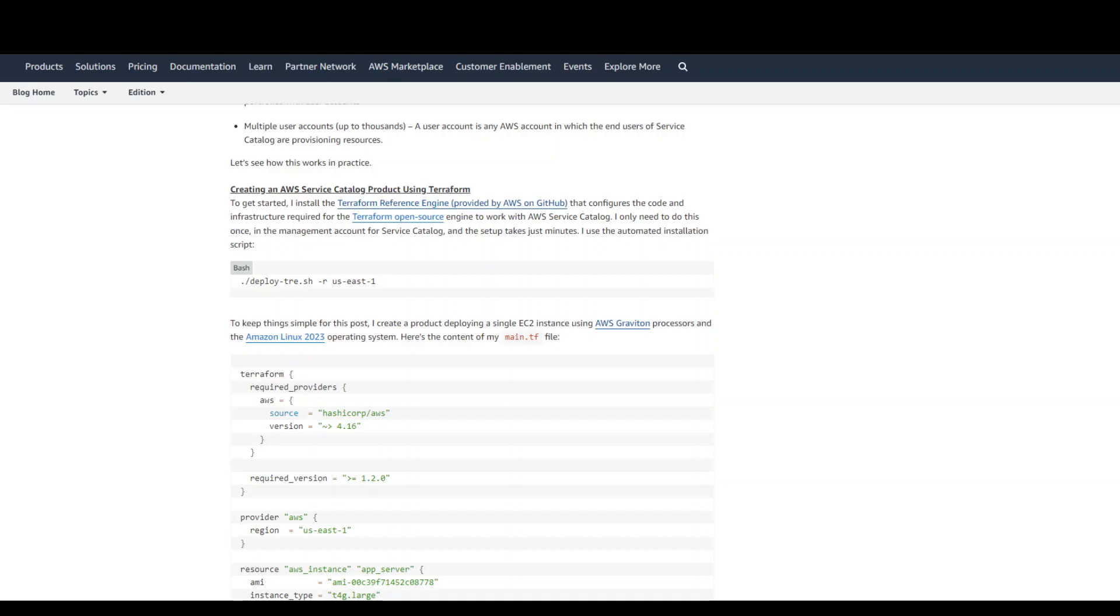These infrastructure as code templates can include everything from virtual machine images, servers, software, and databases to complete multi-tier application architectures. You can control which IaC templates and versions are available.